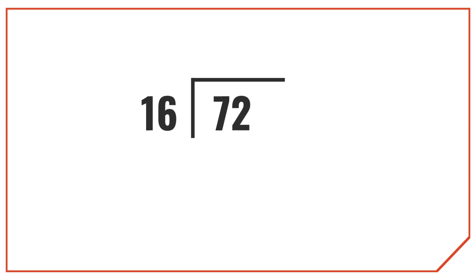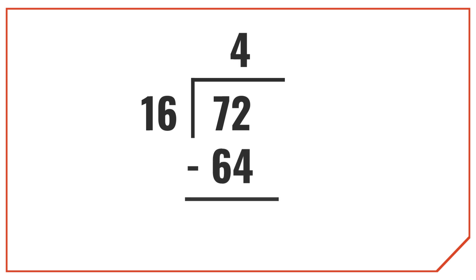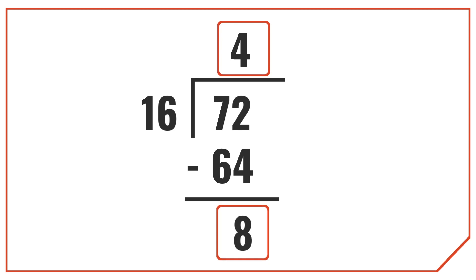Okay, so how many times does 16 go evenly into 72? The answer is 4 times. So multiply 4 times 16, which is 64. Then, 72 minus 64 leaves us with 8 remaining. So the result is 4 pounds and 8 ounces.